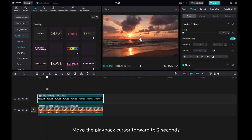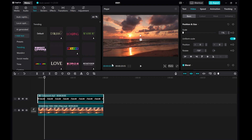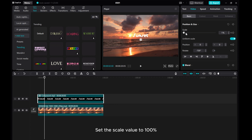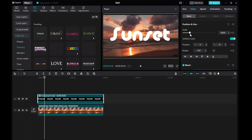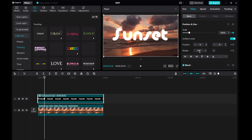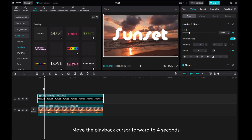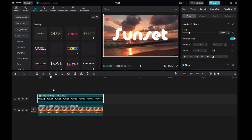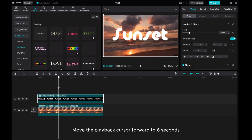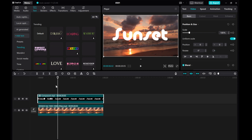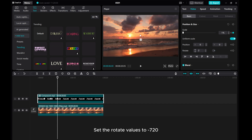Move the playback cursor forward to 2 seconds. Set the Scale value to 100%. Set the Rotate value to 0. We can see that the second keyframe of the text layer is automatically generated. Move the playback cursor forward to 4 seconds. Add a Position and Size keyframe. Move the playback cursor forward to 6 seconds. Set the Scale value to 1. Set the Rotate value to minus 720.